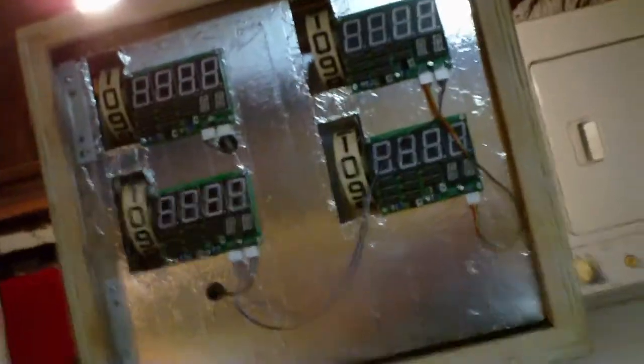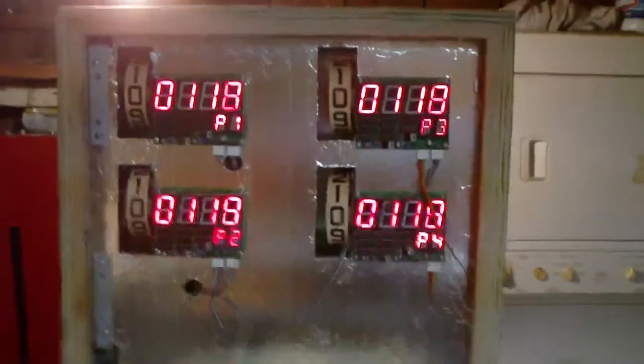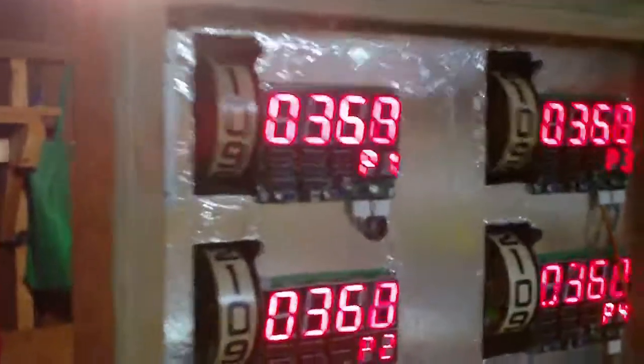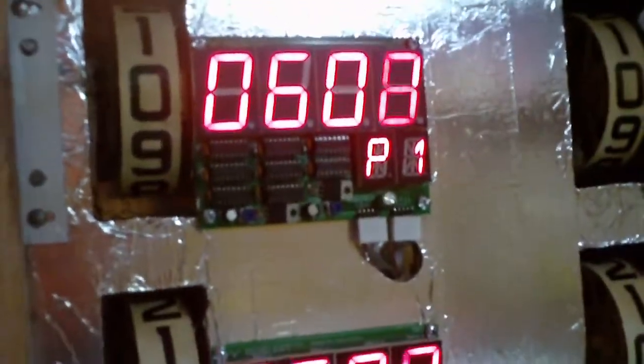So on the switch, there we go. I fixed the issue with the glitches, so you can hit the flippers and they don't mess up the displays at all.